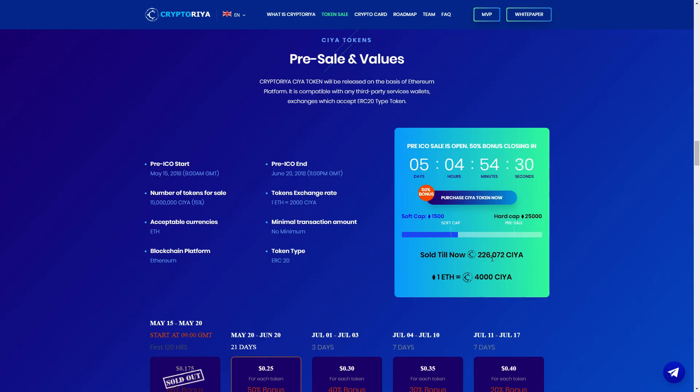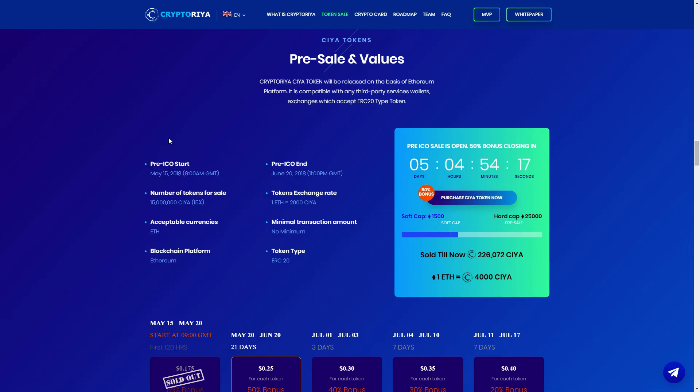Sold till now 2,226,000 SIA. One Ethereum is 4,000 SIA, so they have sold, we can say they have sold not 100% but over 58%. So pre-ICO starts with May 20, June.